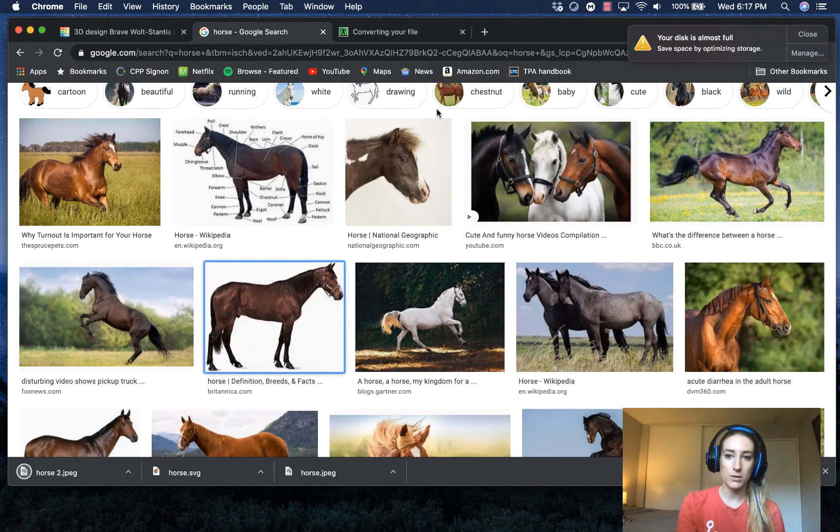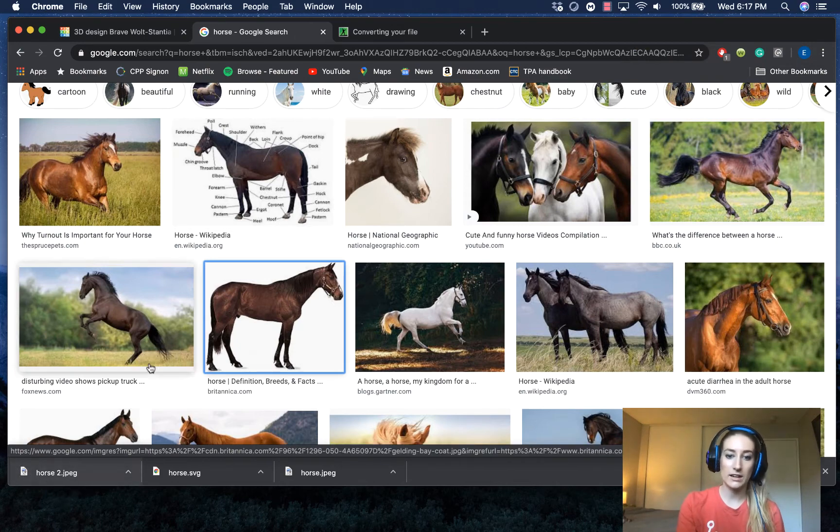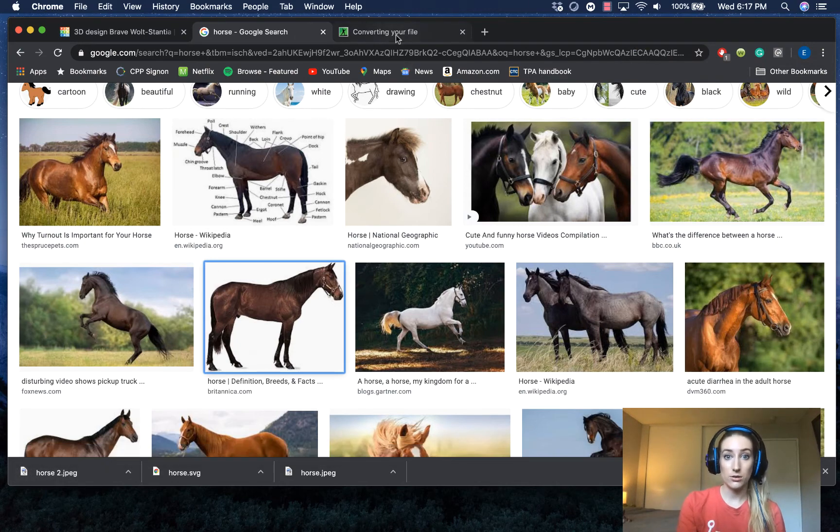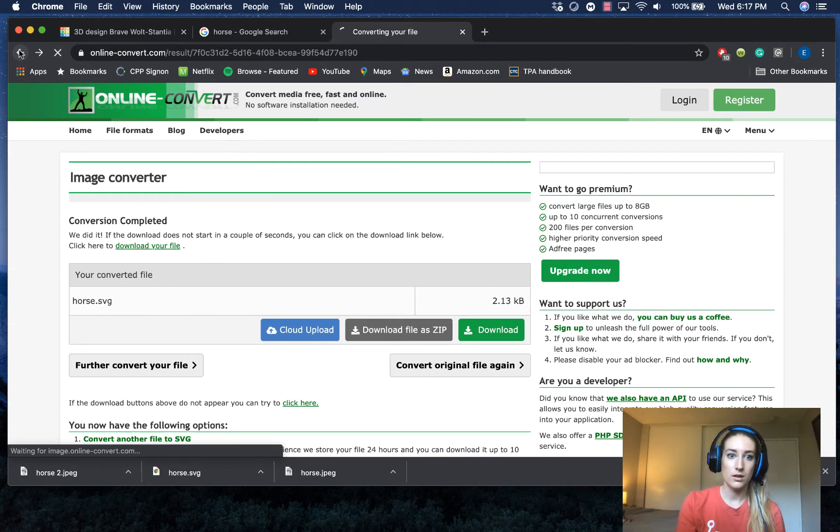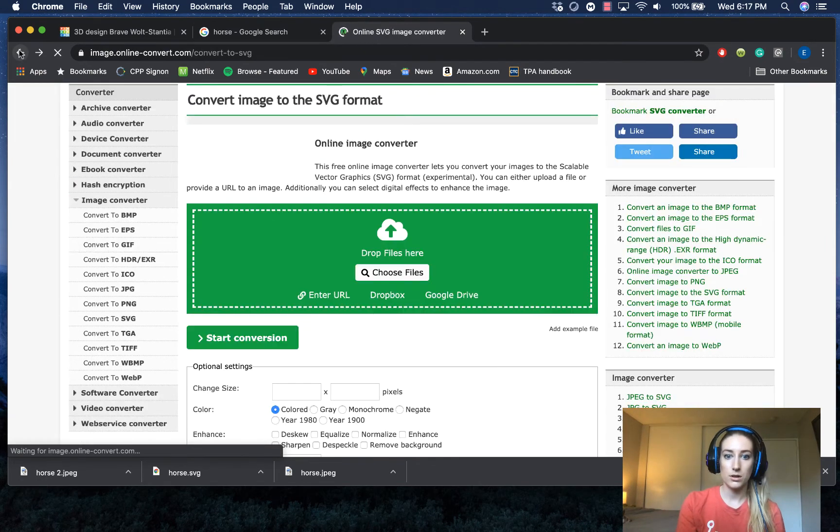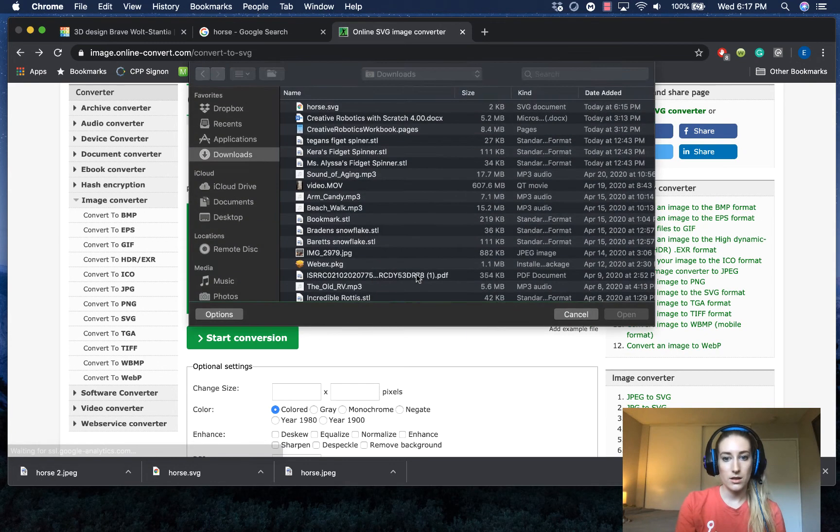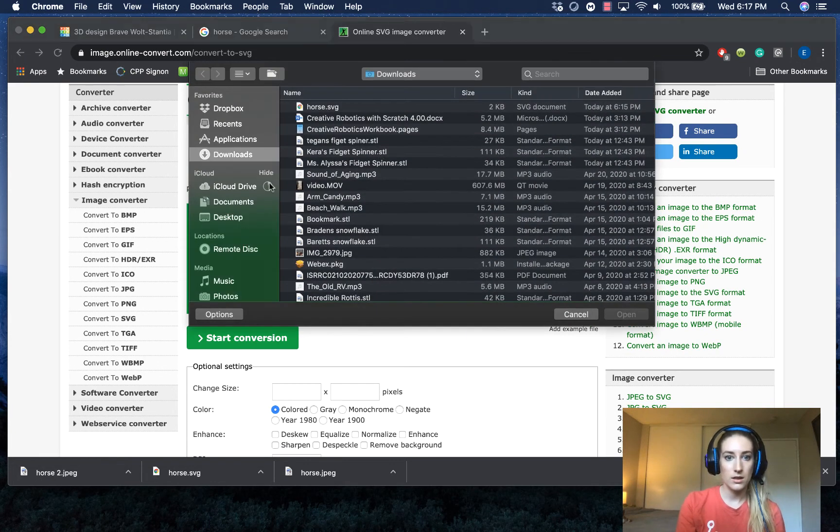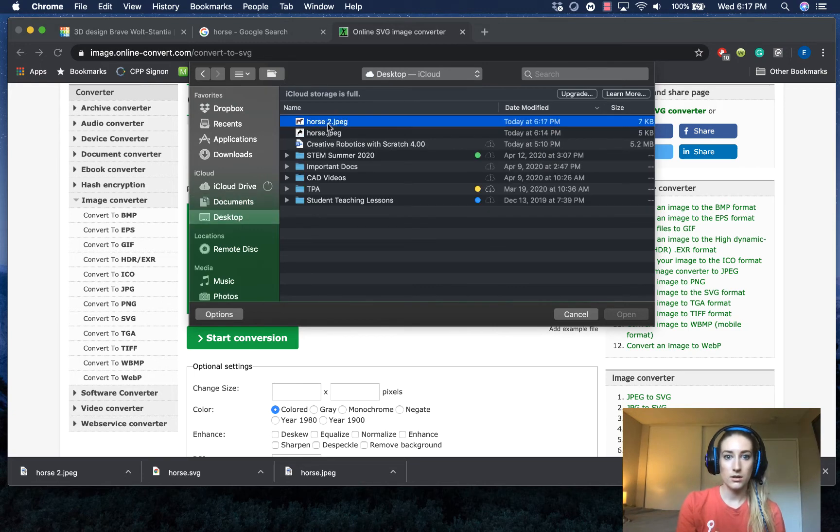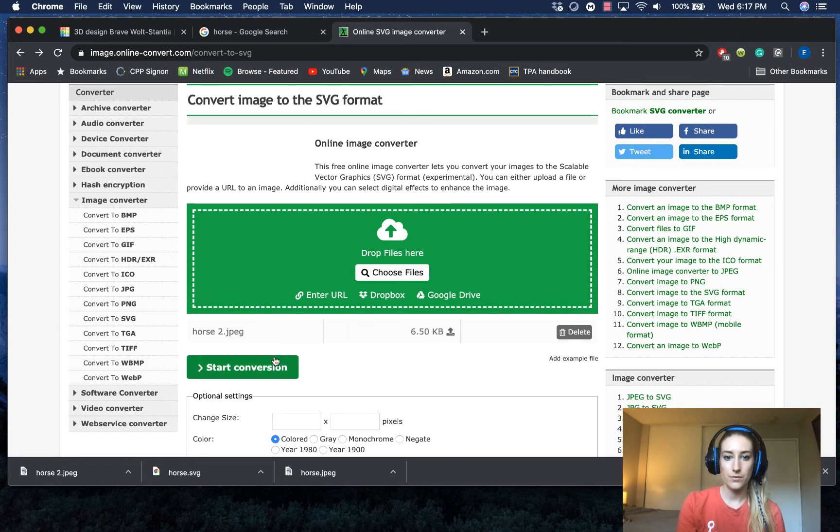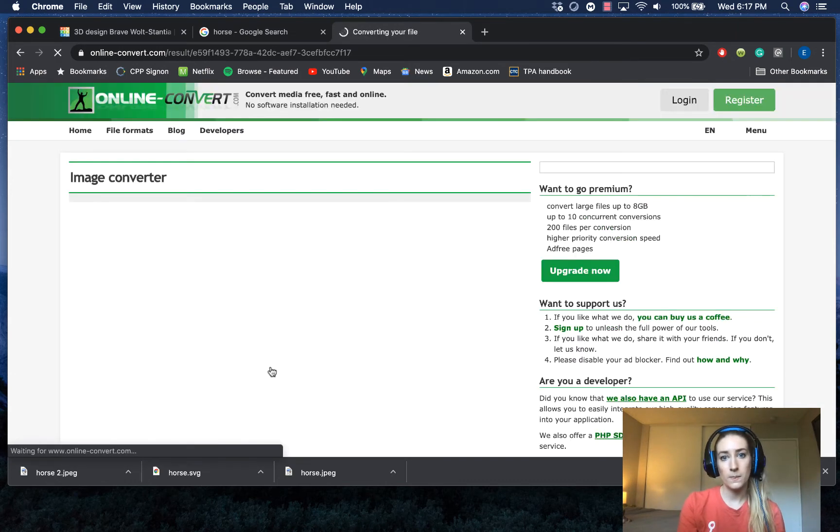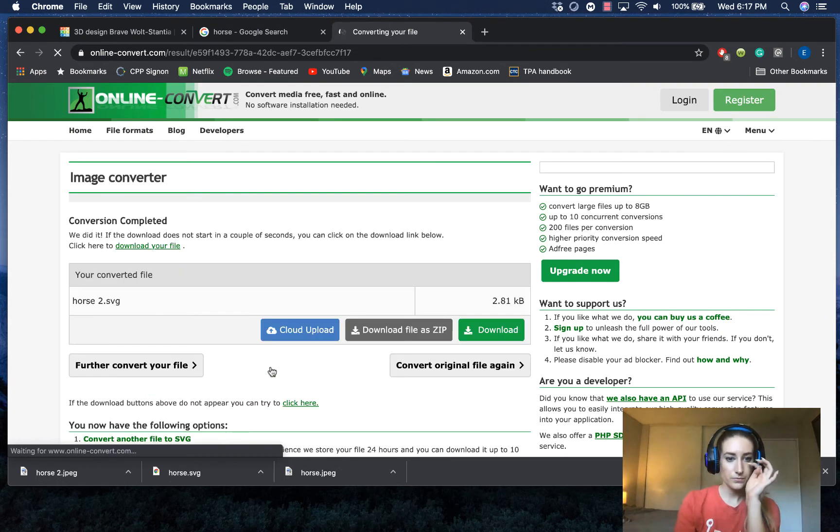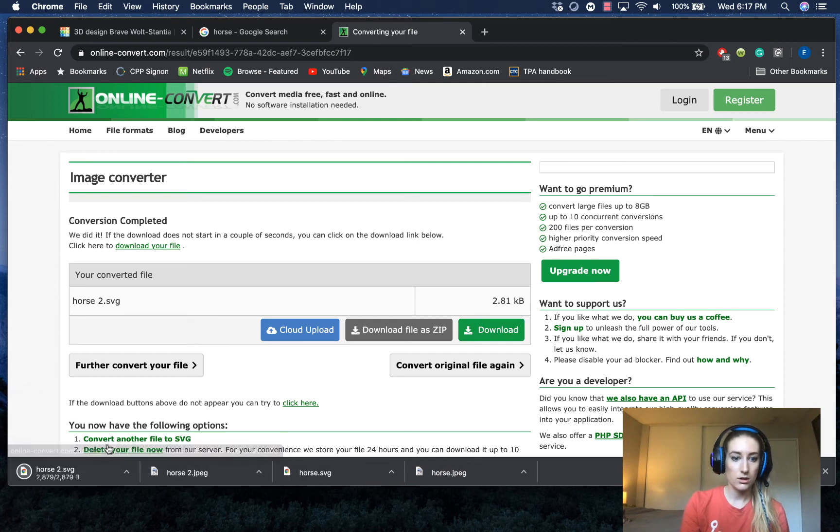Again, I have to make sure this is going to download as an SVG file so I can upload it to Tinkercad. And again, it downloaded as a JPEG. So I'm going to go back to my converter. I'm just going to go back because I don't want to click on anything accidentally. Choose file. It's on my desktop. Horse 2. Open. Start conversion. And it should go ahead and start downloading for me automatically.